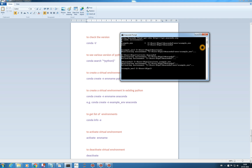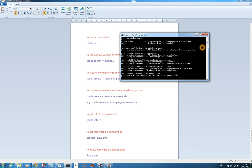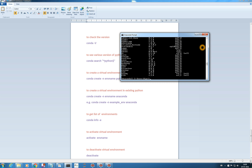If you want to switch back to Anaconda 2, type 'activate anaconda2' and it will activate that environment. You can see the packages with 'conda list' — the conda list of the Anaconda 2 environment shows Theano 0.8 is present there.